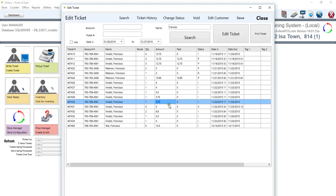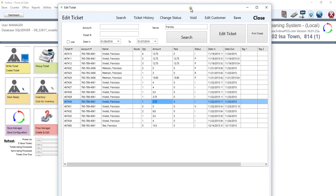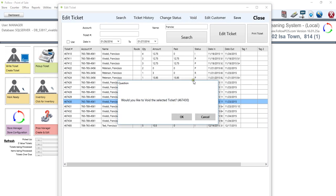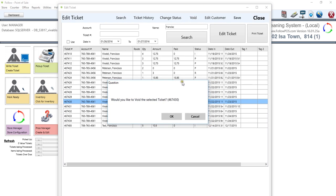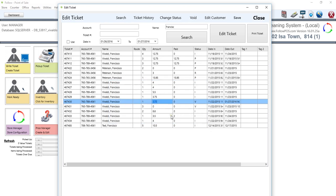So again, we can also void the ticket. So if at any time you want to void the ticket, you can click on void. And it'll give you a reminder saying, would you like to void this ticket? And it'll give you the ticket number. We're going to say yes, and that will automatically void the ticket and add a date out.